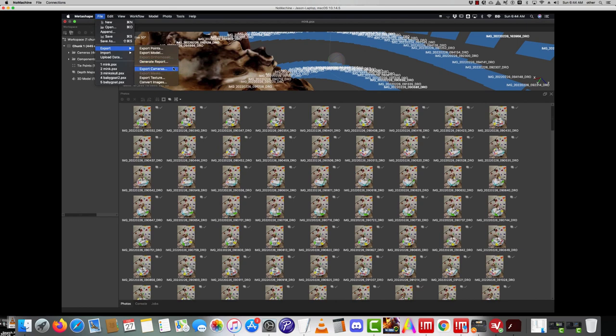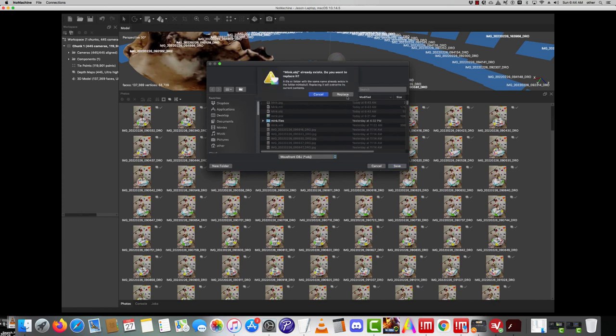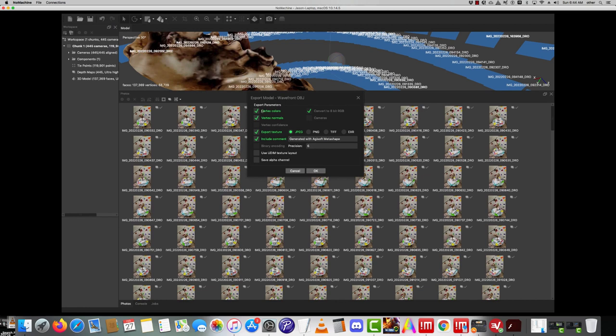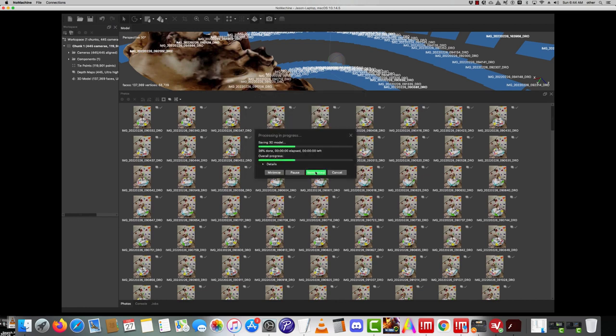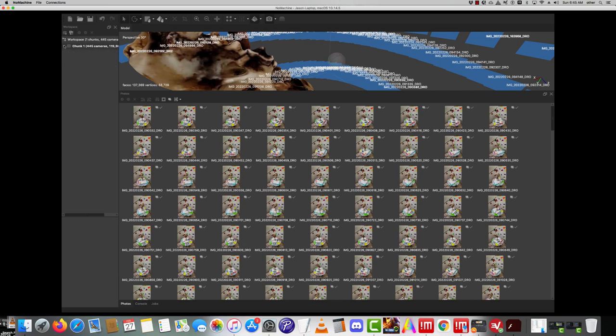File, Export, Export Model. If you ever need to add more photos during the process you can. You can click here and then you can just rerun the batch and it works out quite well. It also tells you here how many cameras were used and how many aligned.